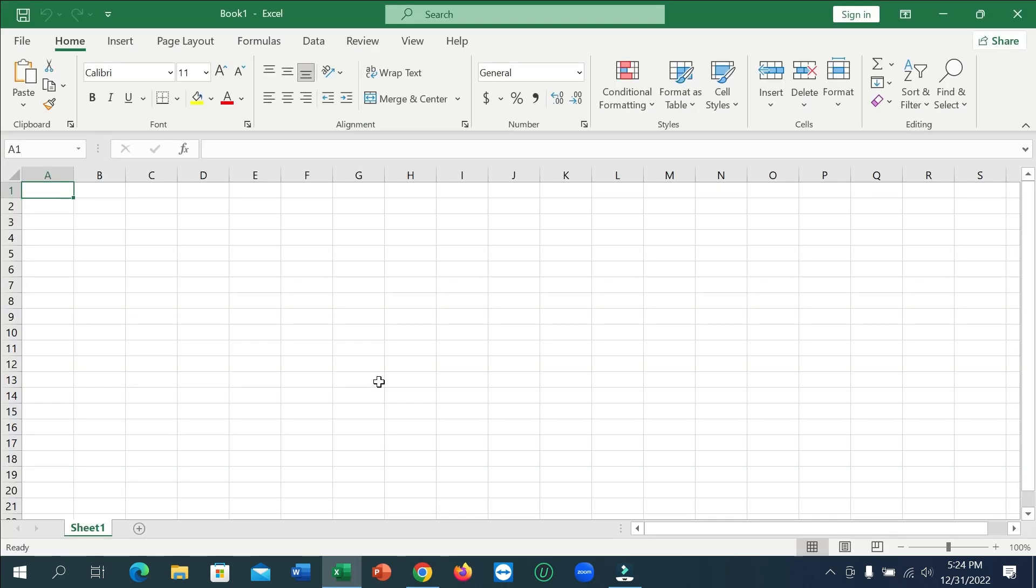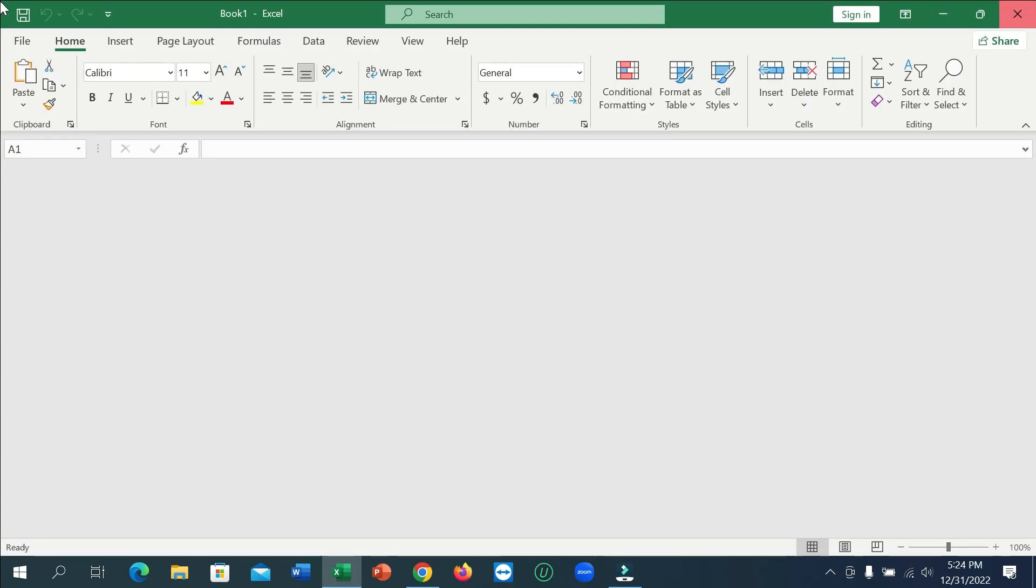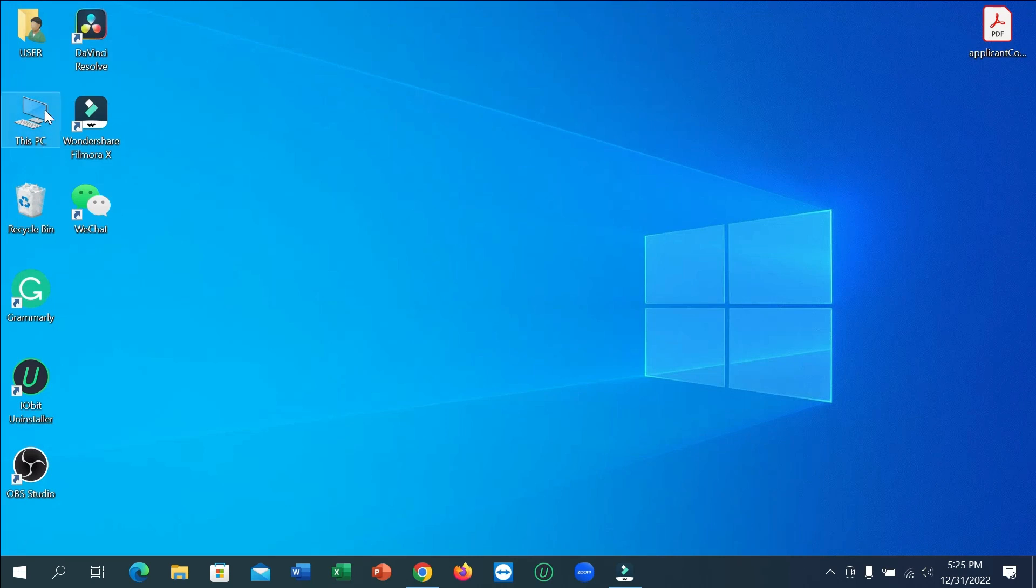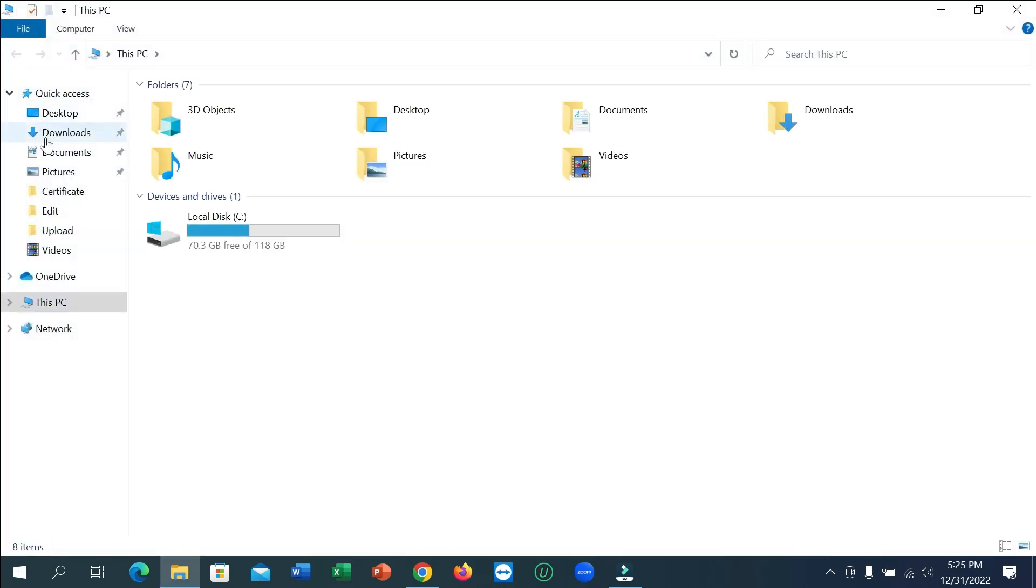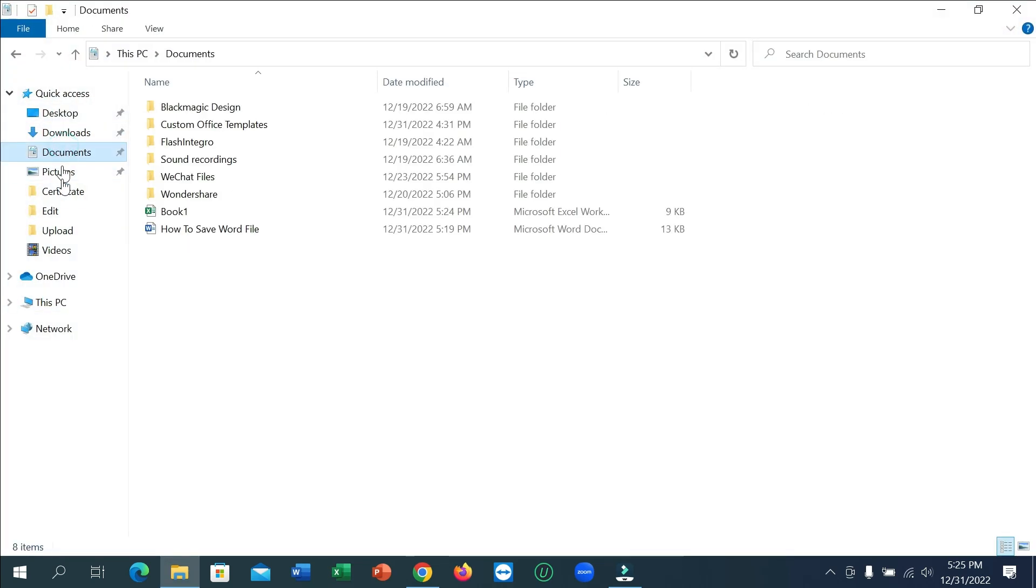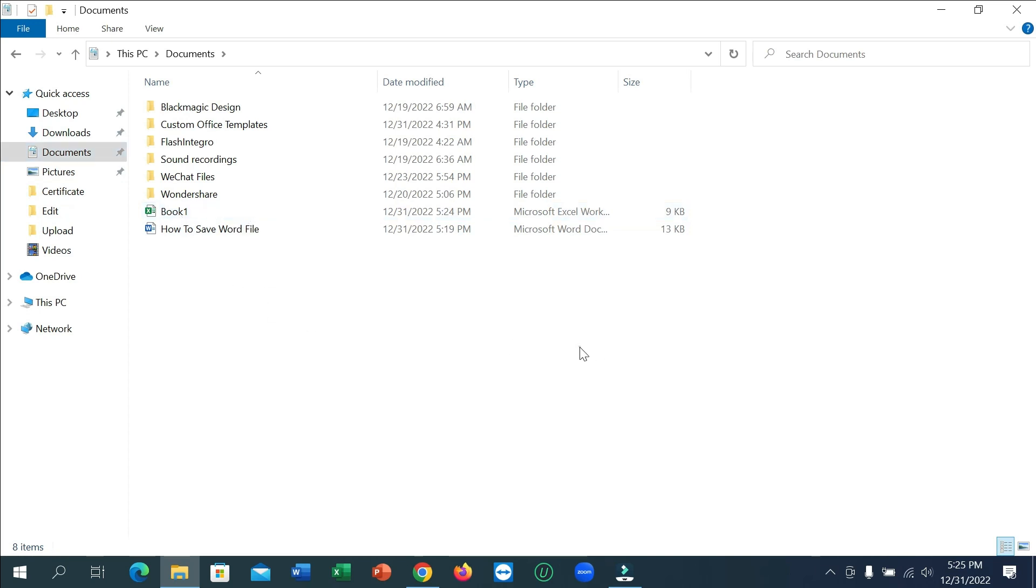That's it, file already saved. Right now I'm showing you - just go to This PC and go to Documents, and there you can see the Excel file is already saved. So in this way you can easily export your...